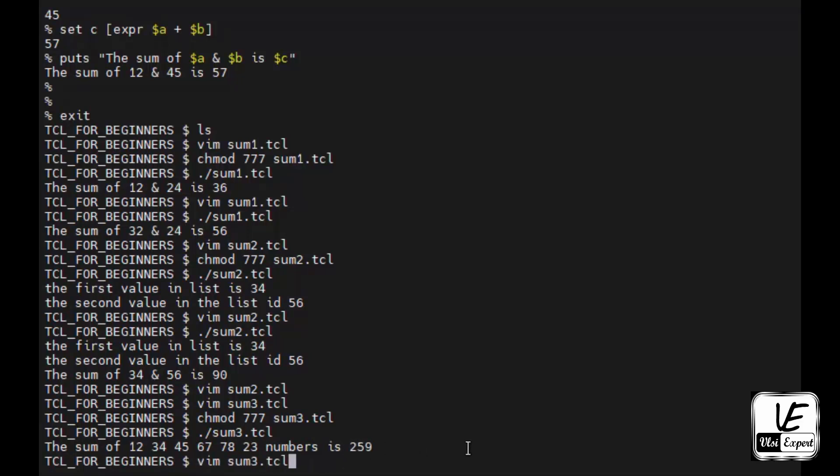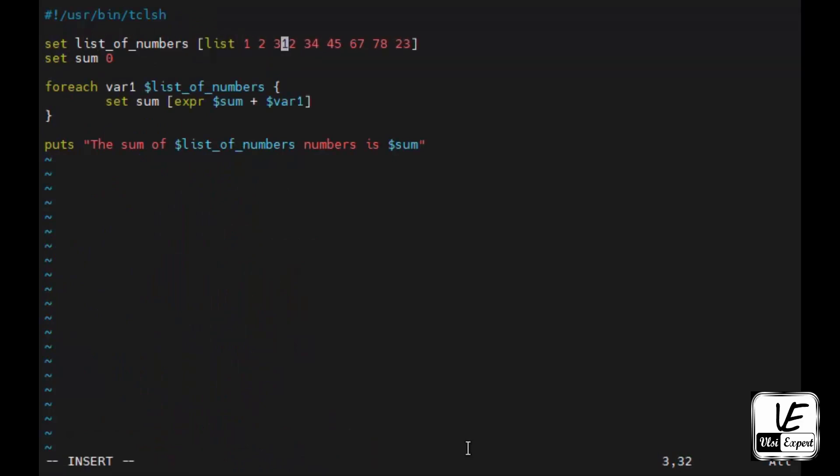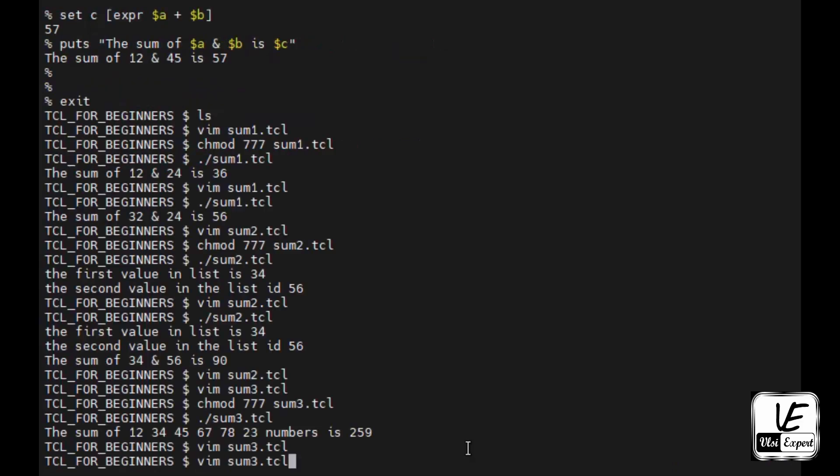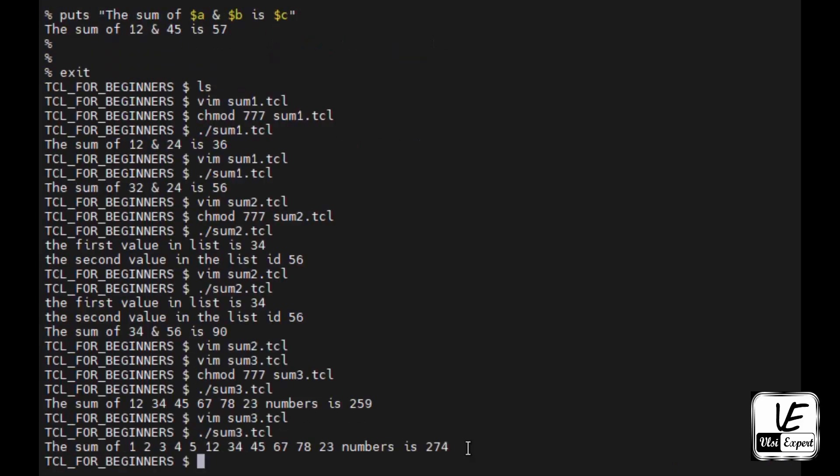So this is how, now if I increase or reduce the numbers, let's say I will insert here 1, 2, 3, 4, 5. These numbers I have added, no other change I need to do in the program. Execute it again. Now it is 1, 2, 3, 4, 5, 12, 34, 45, 67, 78, 23, and the sum is 274.